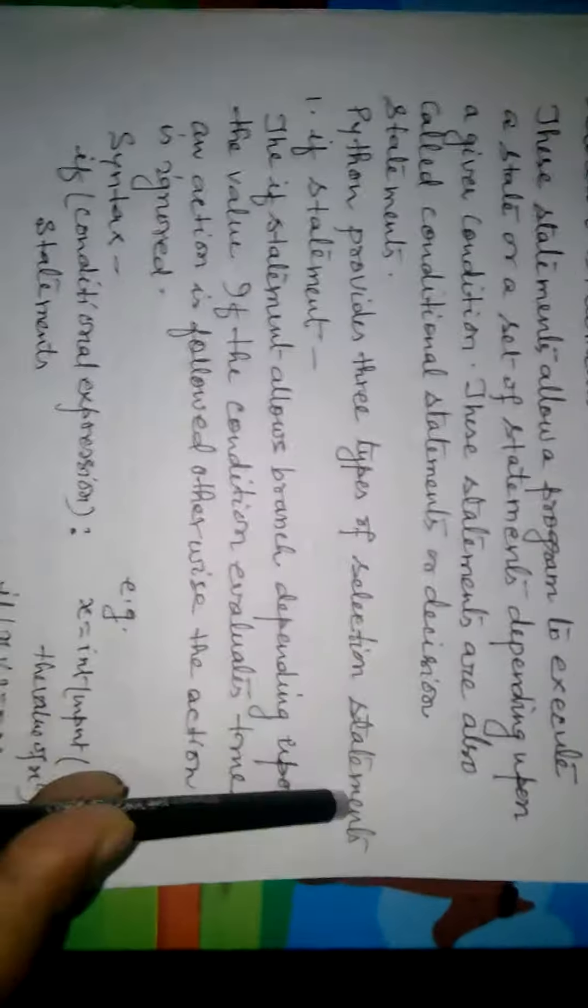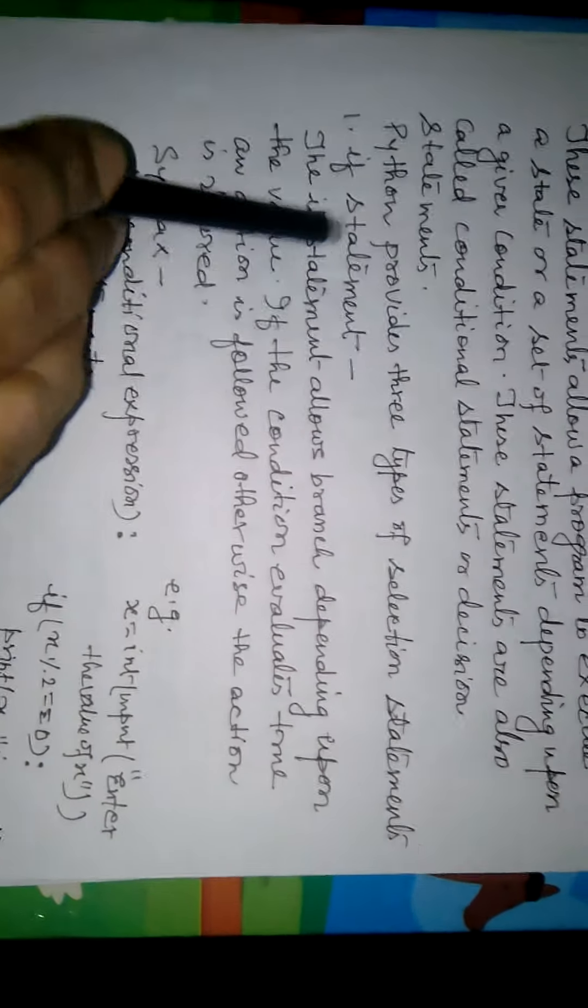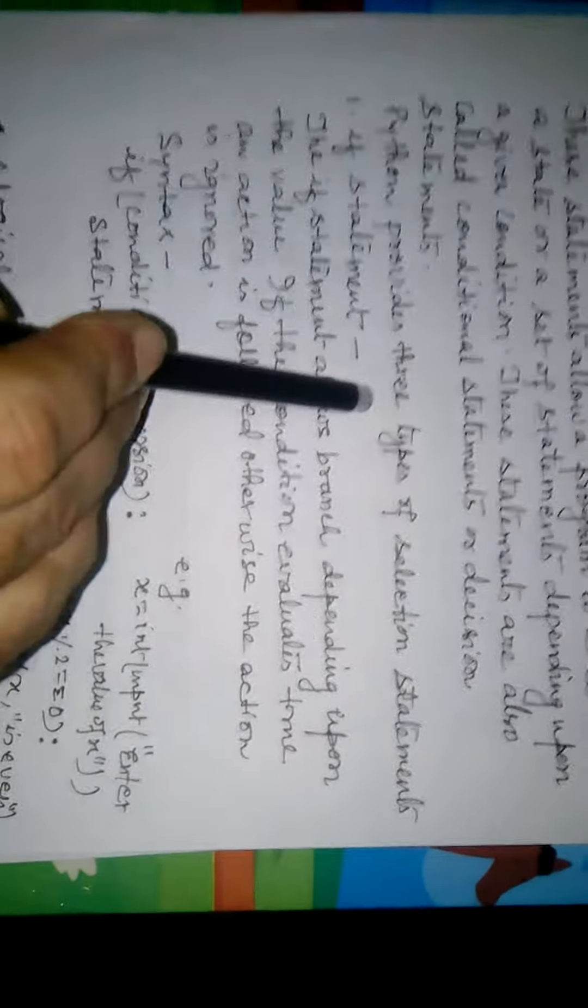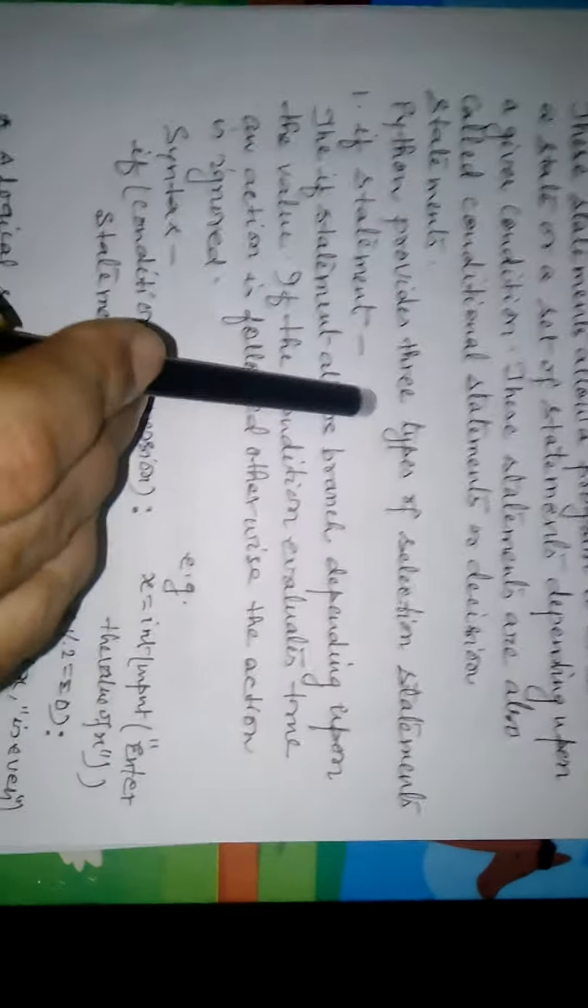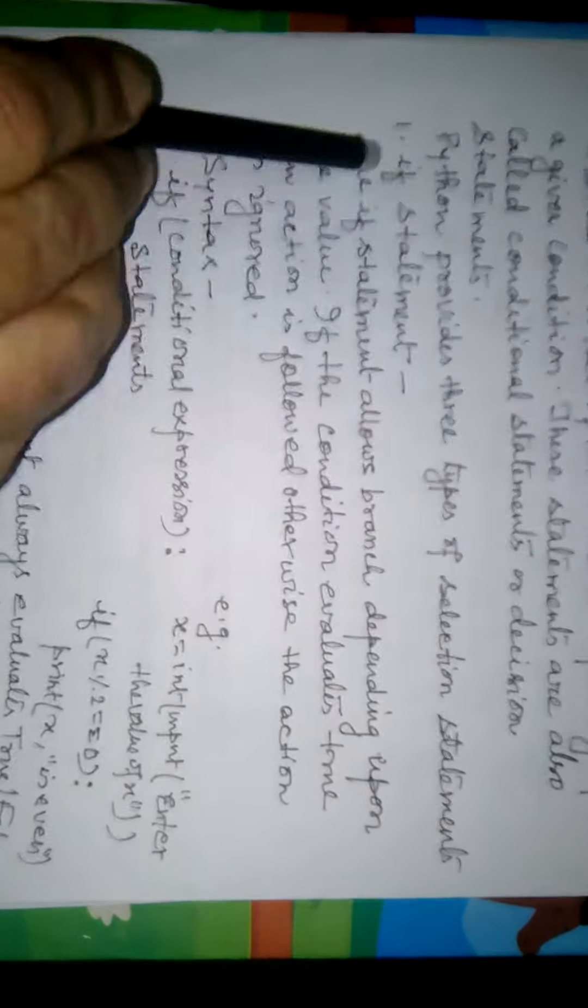Python provides three types of Selection Statements: If Statements, If Else Statements, and If Else If Statements. First, the If Statement.